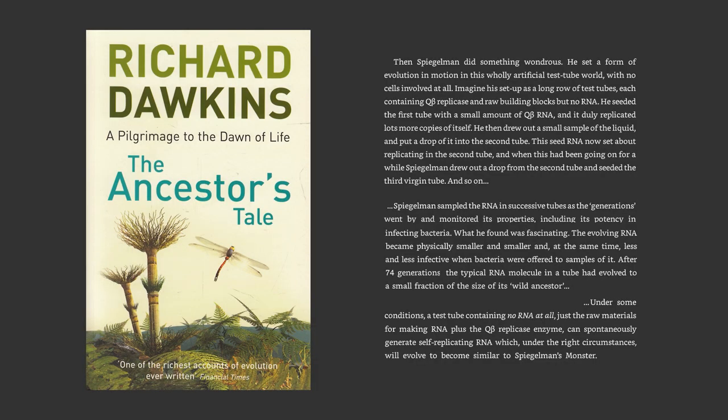He then drew out a small sample of the liquid and put a drop of it in the second tube — a whole lot of tubes, one after another, representing generations. Spiegelman drew out a drop from the second tube and seeded the third virgin tube, and so on. He sampled the RNA in his tubes as generations of tubes went by and monitored its properties, including its potency in infecting bacteria.